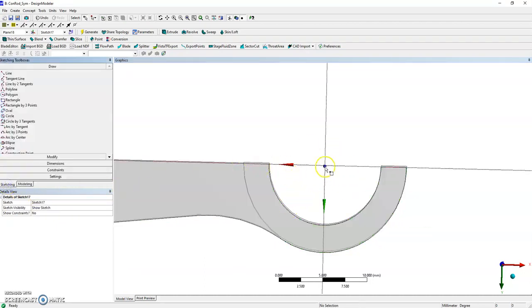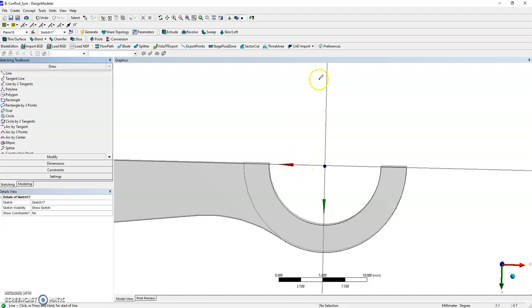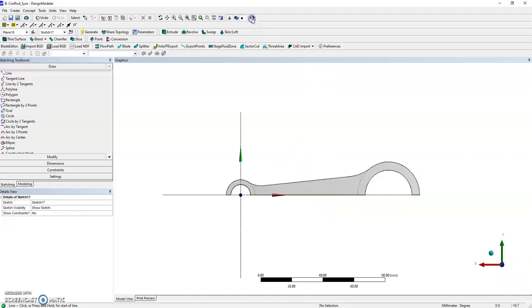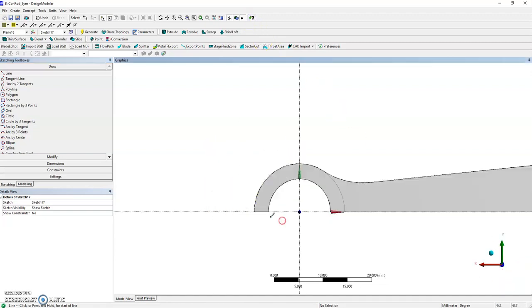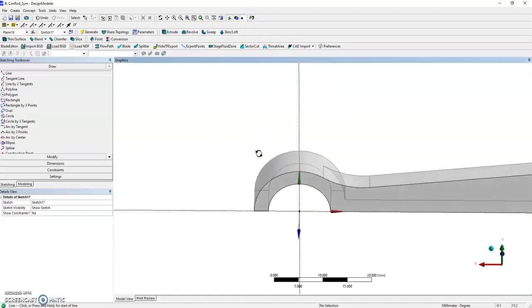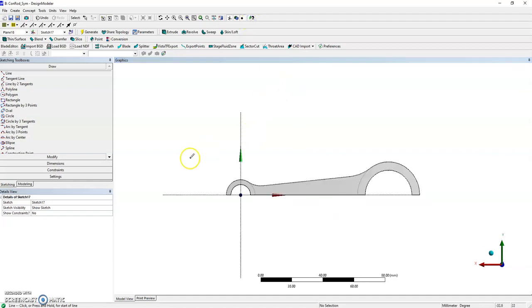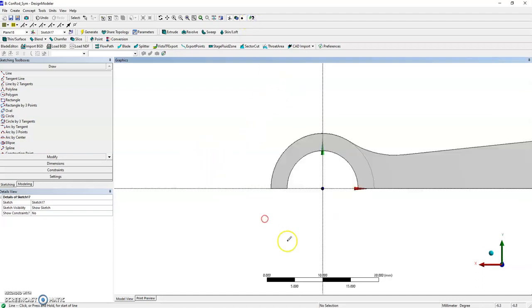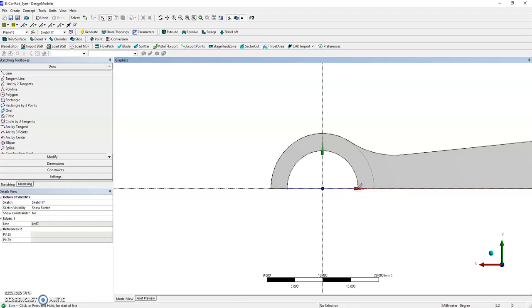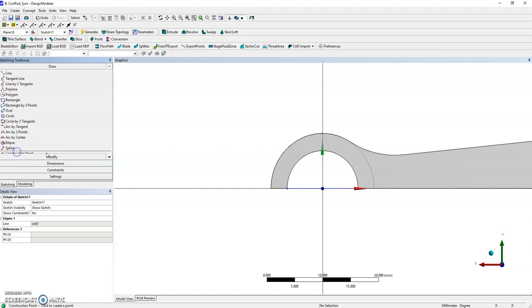I need some reference geometry. I'm going to create a line here between these two points. Let me make sure we are flat on the right side. I'm going to create a horizontal line at that point.